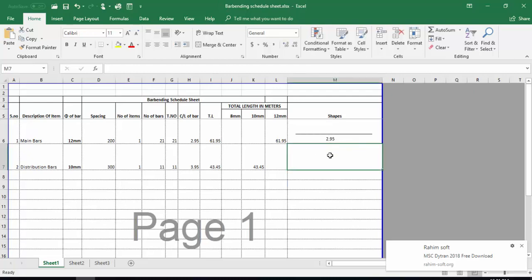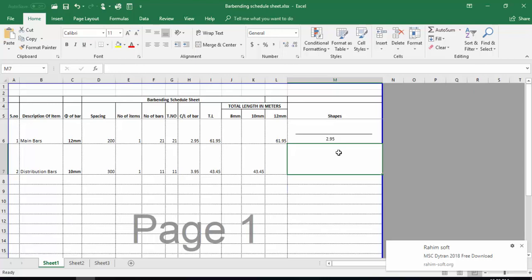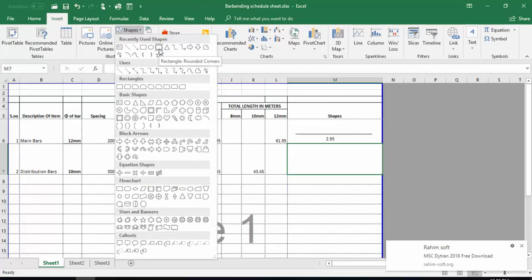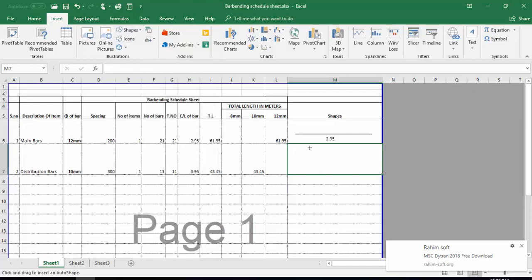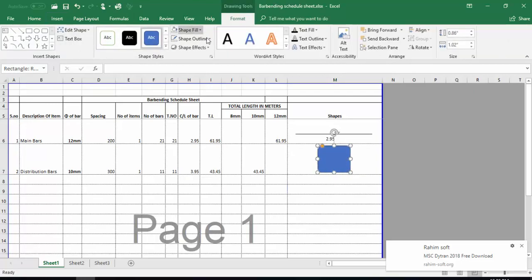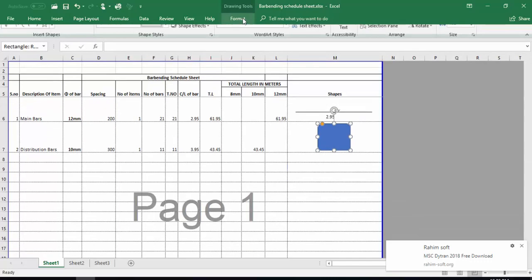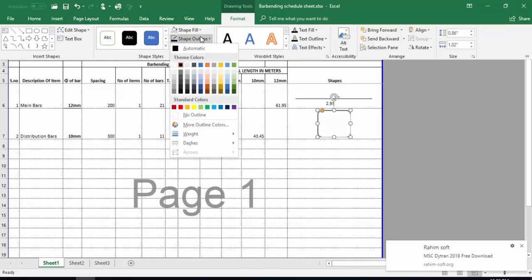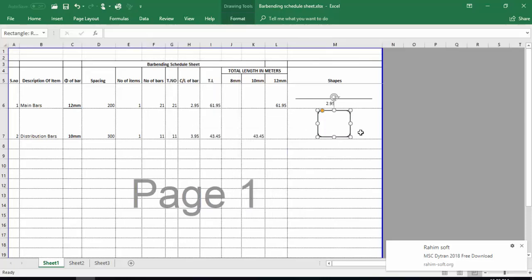The cut length of this bar is 2.95 meters. Now if you want to insert the shape of a stirrup, I will go into Insert, then Shapes, and select the rounded corner rectangle shape. I will draw this shape here. This shape is filled, so I will remove the fill by going into Shape Fill in the Format option and selecting No Fill. Then from the outline I will make it black and adjust the line weight.